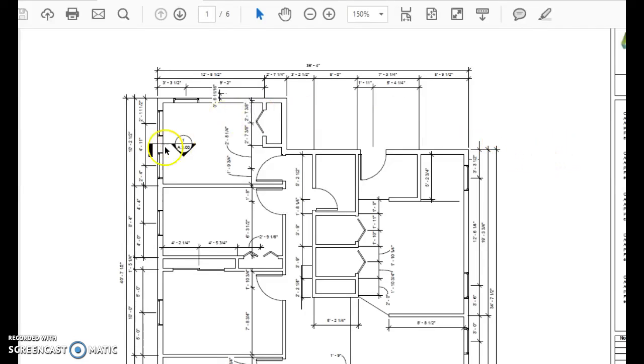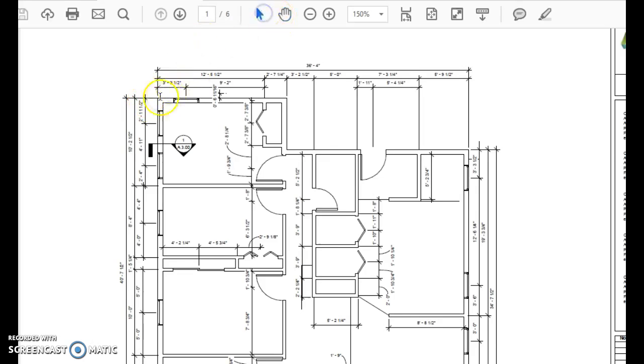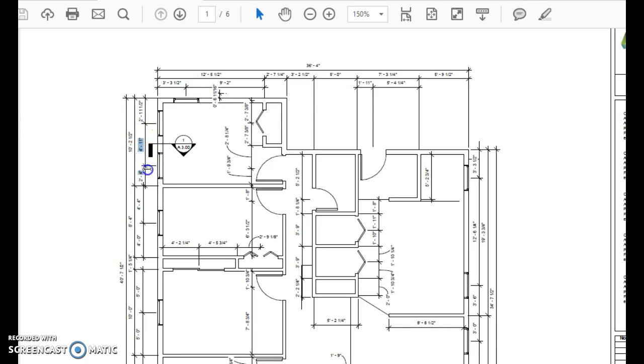How to dimension correctly a floor plan for a residential house. Notice if we start right here, the dimensions are from the edge of the wall to the center of the window, and then it goes to the next center of the window.